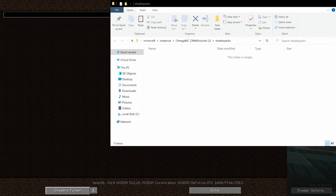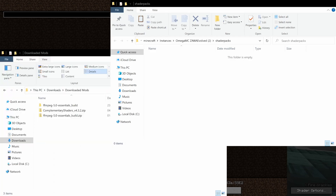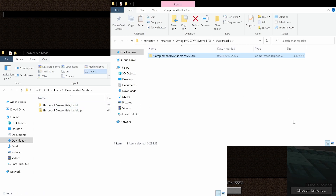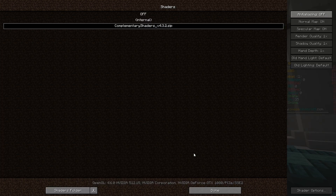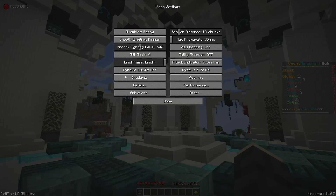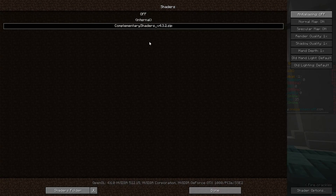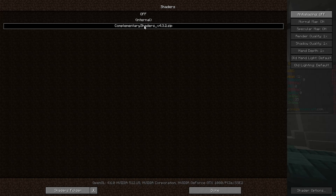Down here we can open the shaders folder, which is going to open the folder shader packs in our instance folder. What we can do now is take a zip file of a shader that we have downloaded previously — my favorite shader pack is the Complementary shader pack — and just move the entire zip file into the shader packs folder. Now if we go back into the game we can see the shaders we just installed.